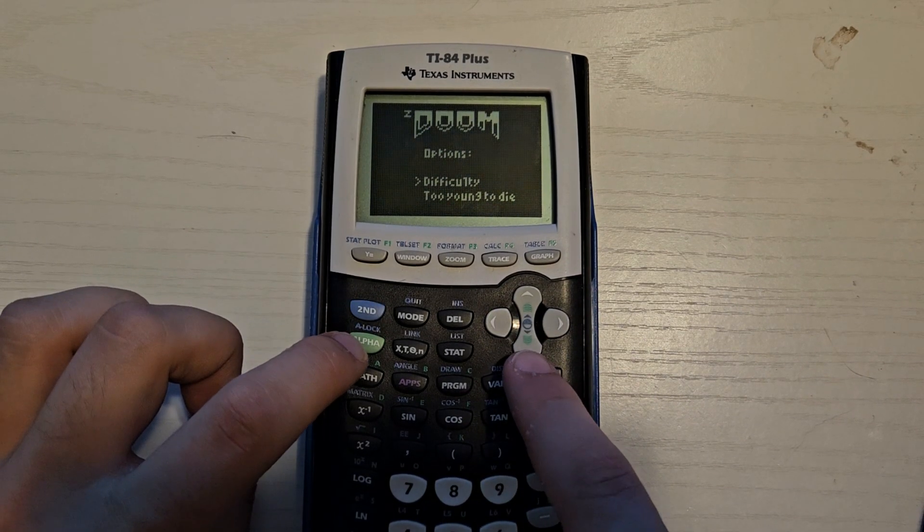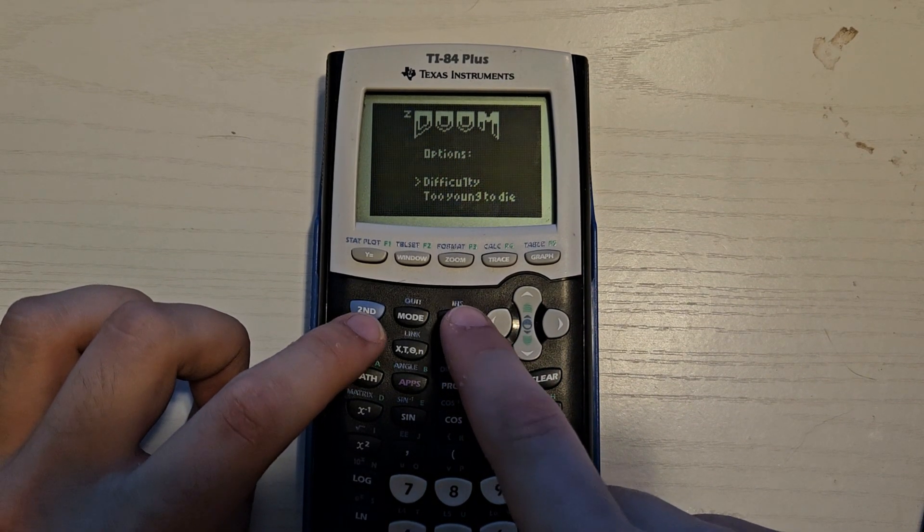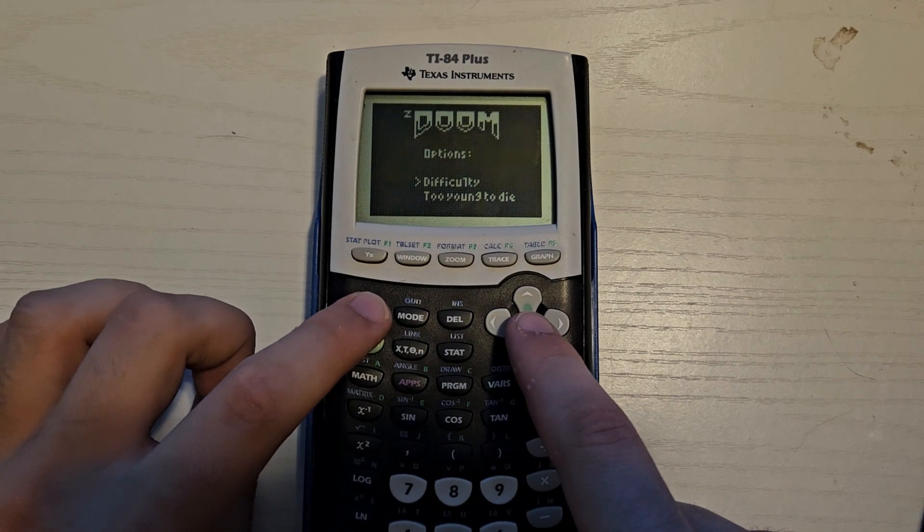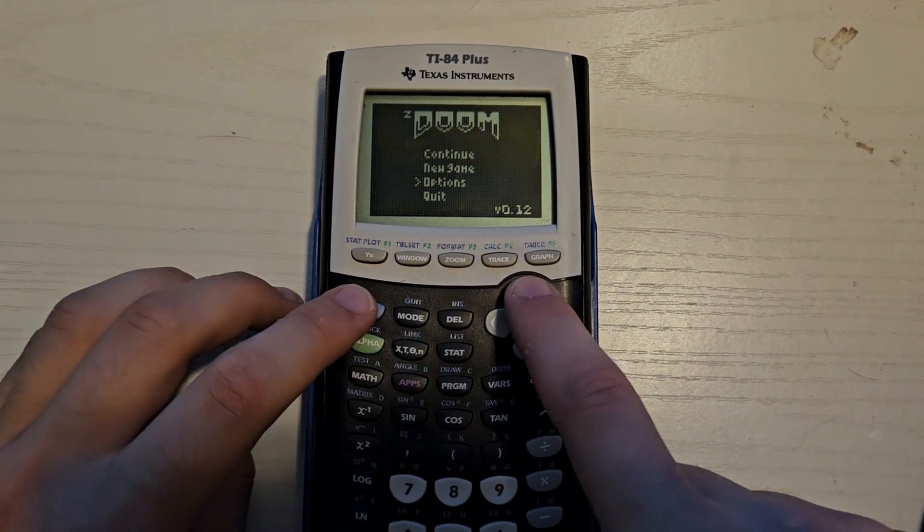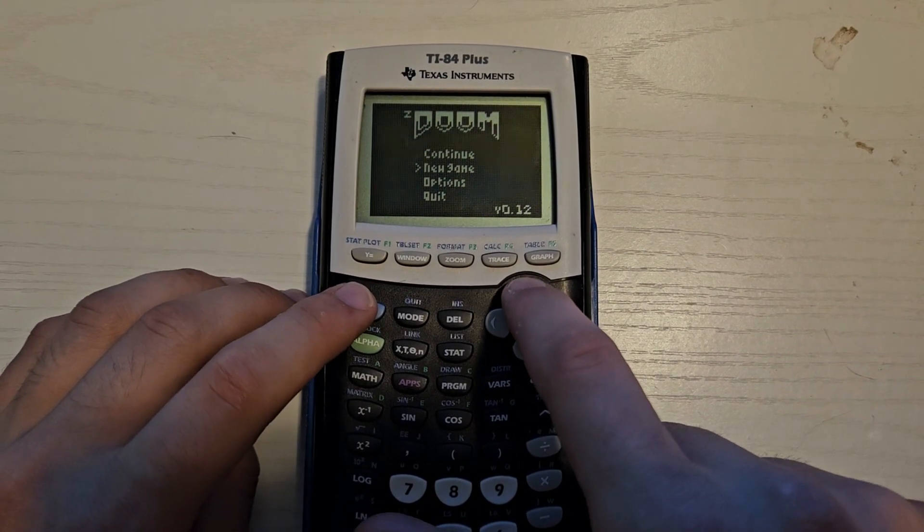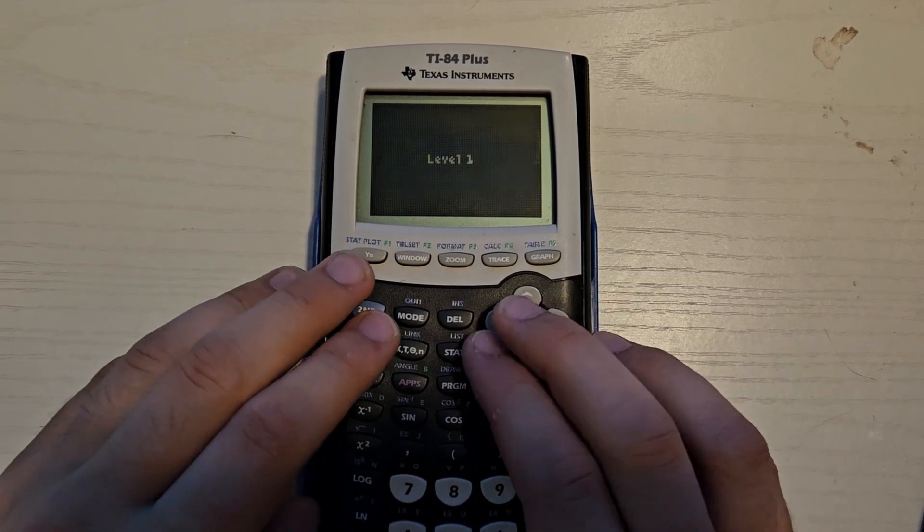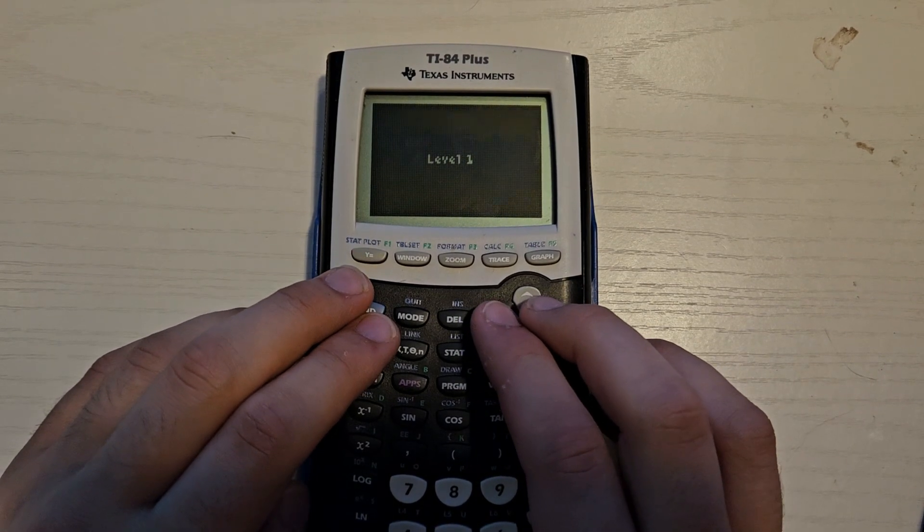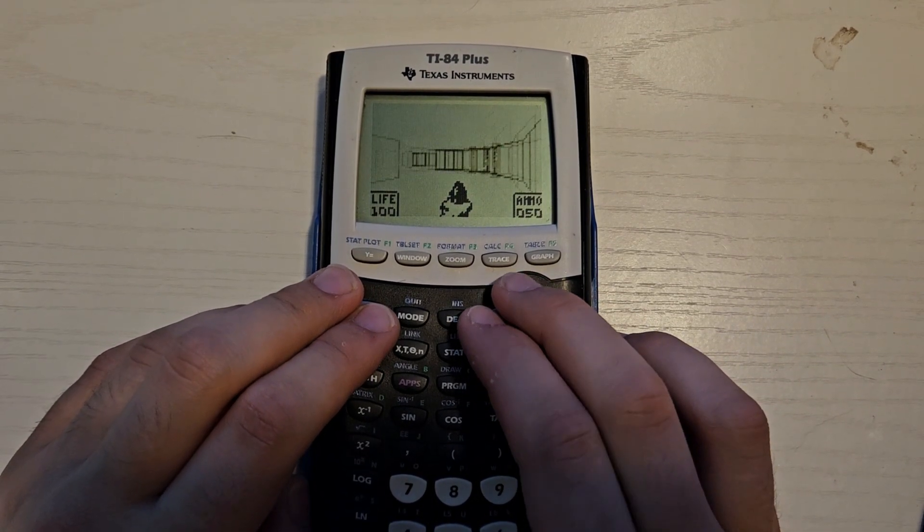All right. And then I think we press... Let's see. Okay. We press 2nd to go back. And then we're going to press New Game. We're going to press 2nd here. Level 1. All right. Here we go.